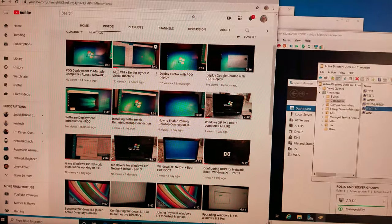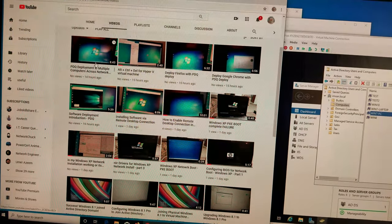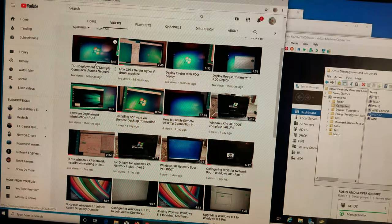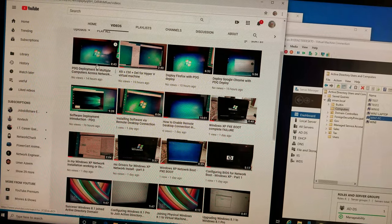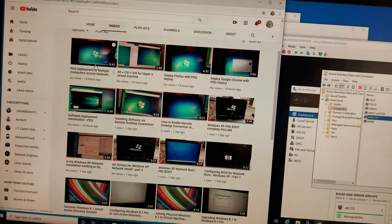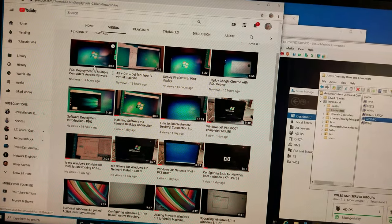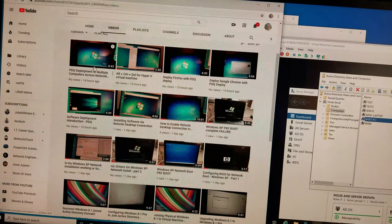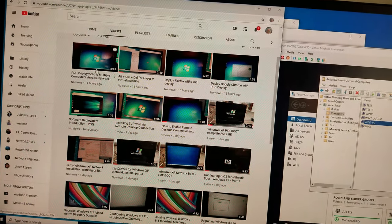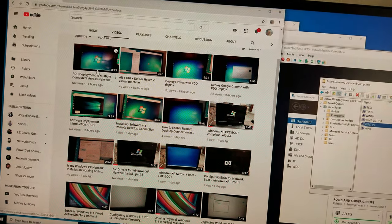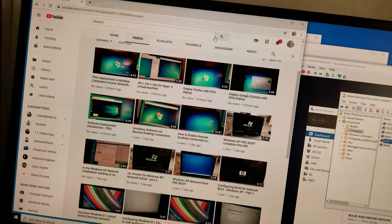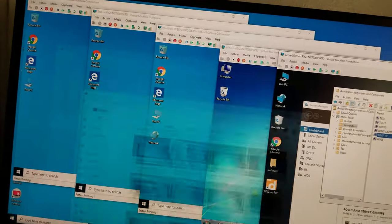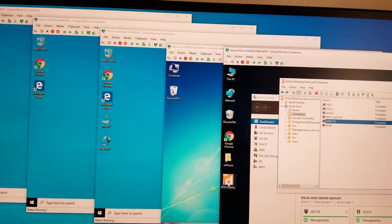Last night in this video, three out of five operating systems were successful in deploying Firefox via PDQ Deploy.